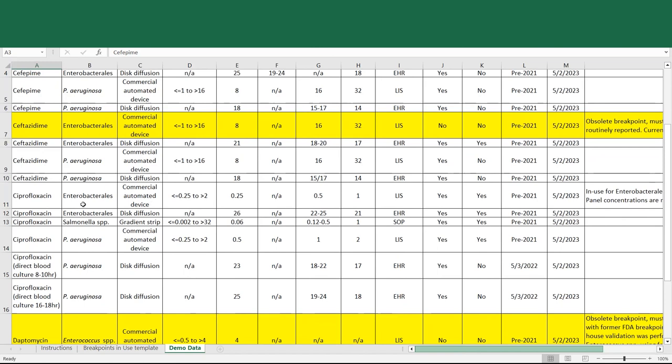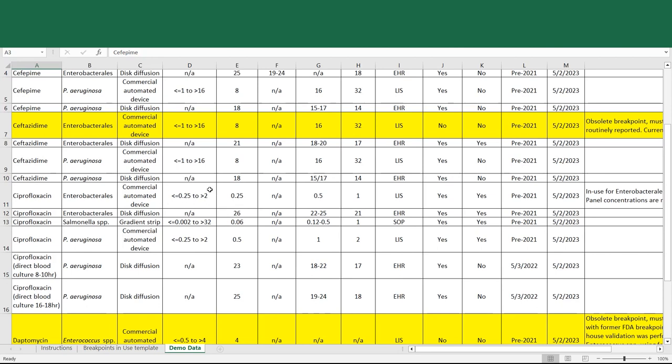Two lines below this, we see that it's been filled out ciprofloxacin breakpoints for salmonella species, that a gradient strip is the methodology used by the laboratory, that the dilutions that are reportable are less than or equal to 0.002, up to greater than 32 micrograms per ml, and that the breakpoints being used are the current CLSI and FDA breakpoints of less than or equal to 0.06 for susceptible, 0.12 to 0.5 for intermediate, greater than or equal to 1 for resistant. So the commercial automated device that's used for other enterobacteriales tests only down to 0.25, and therefore cannot be used to report out salmonella, which is why gradient strip is used by the laboratory instead.